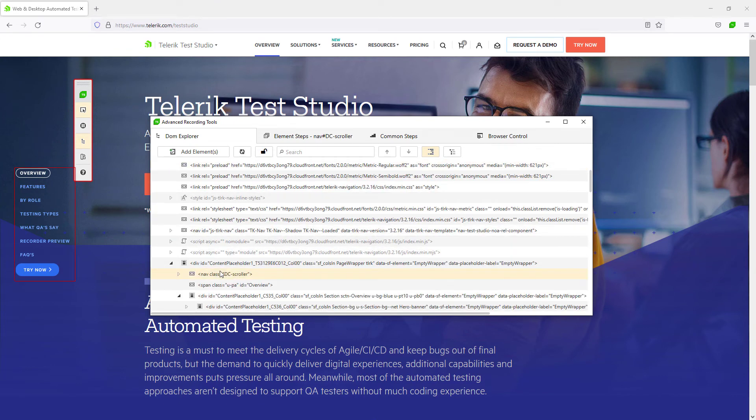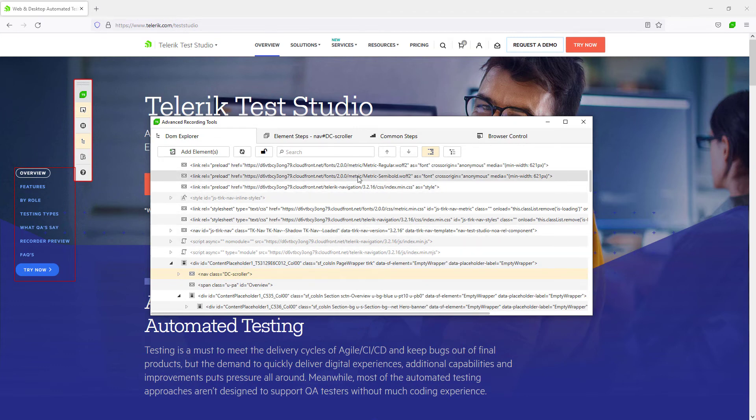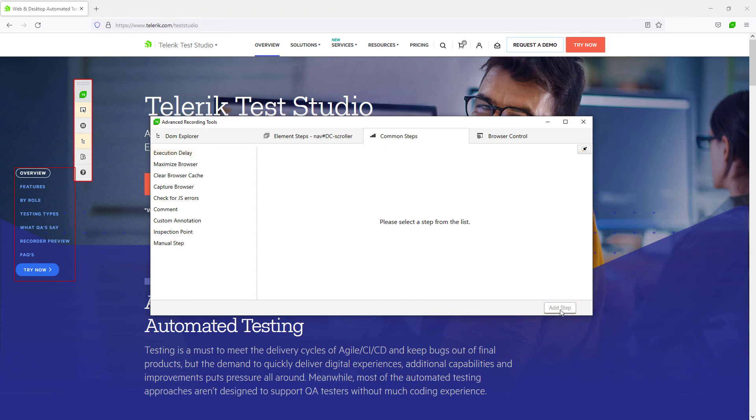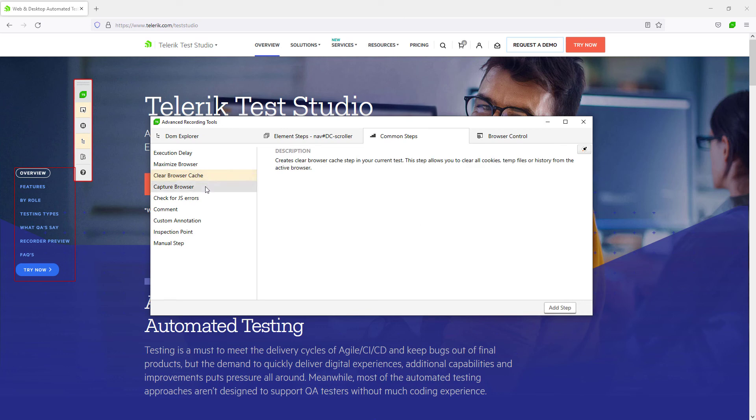The Common Steps tab provides the user with the ability to add execution delays, to clear browser cache, capture screenshots and many more options that you can explore on your own.